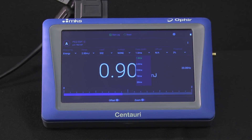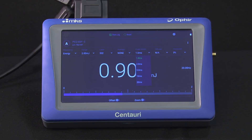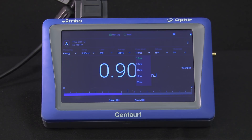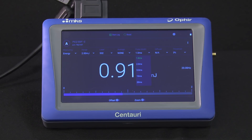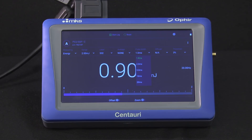Ophir's Pyro-C line of energy sensors gives you up to five different pulse width settings to choose from, so you won't fall between the cracks by having a pulse width too long for one setting but a repetition rate too high for the other setting.